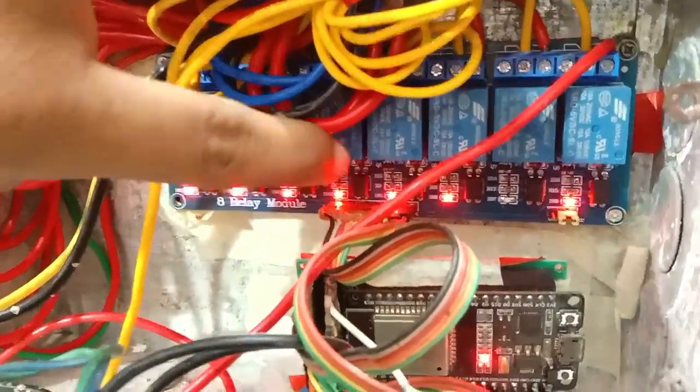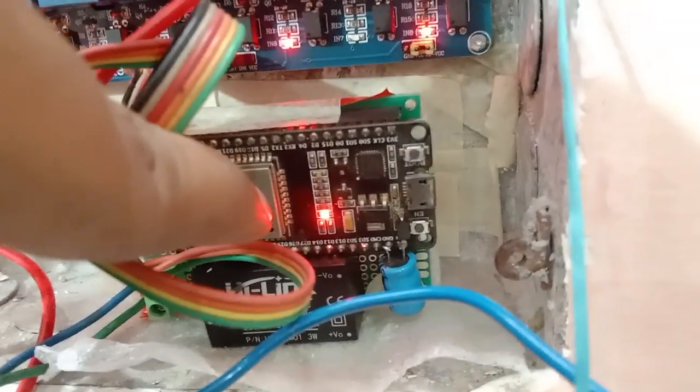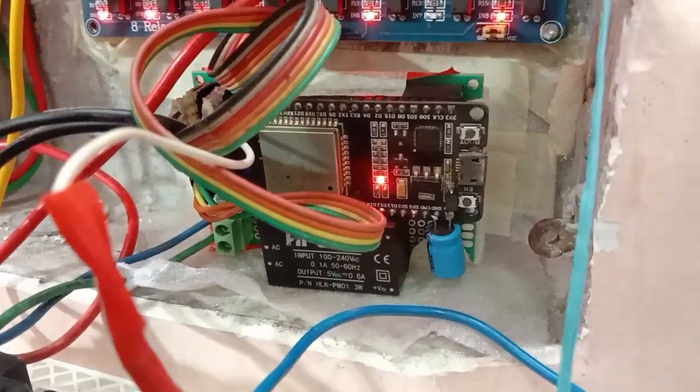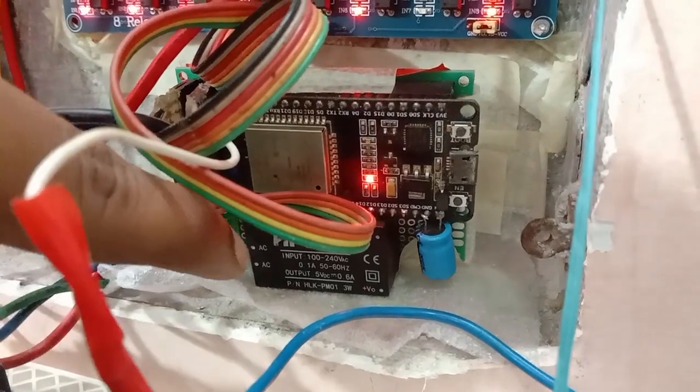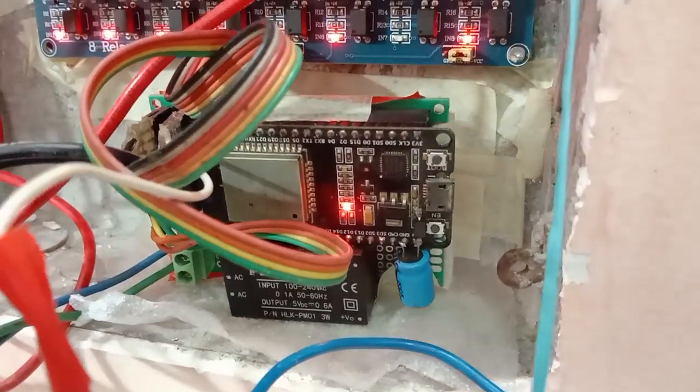Here I used an 8 channel relay module and our beloved ESP32 microcontroller and HiLink 5 volt AC to DC converter. That's it.